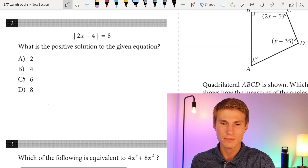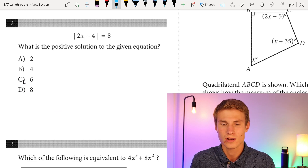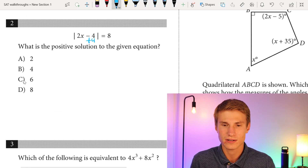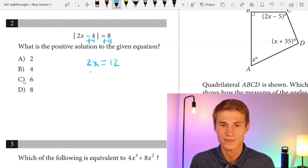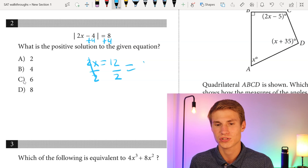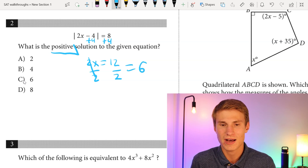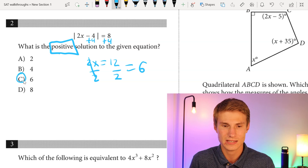Moving on to number two: what is the positive solution to the given equation? I'm going to add 4 to each side, giving me 12 = 2x. From there, I divide each side by 2, giving me 12 over 2, which equals 6. Since 6 is a positive solution to the given equation, my answer is going to be C.